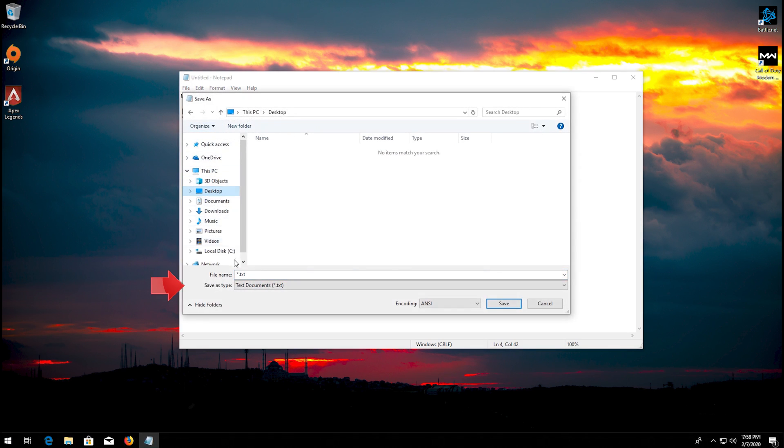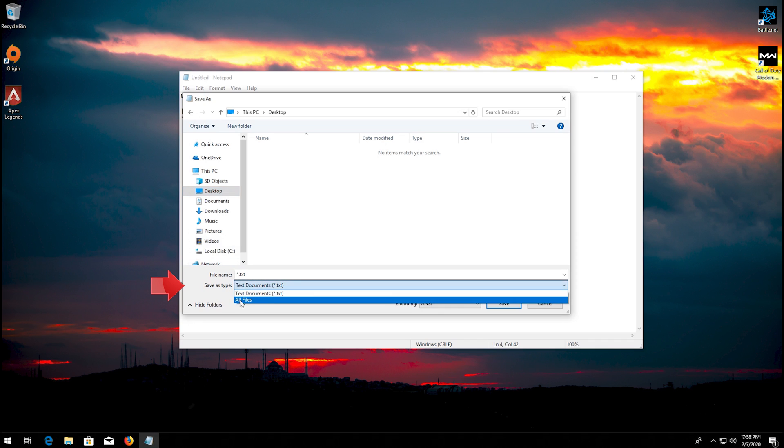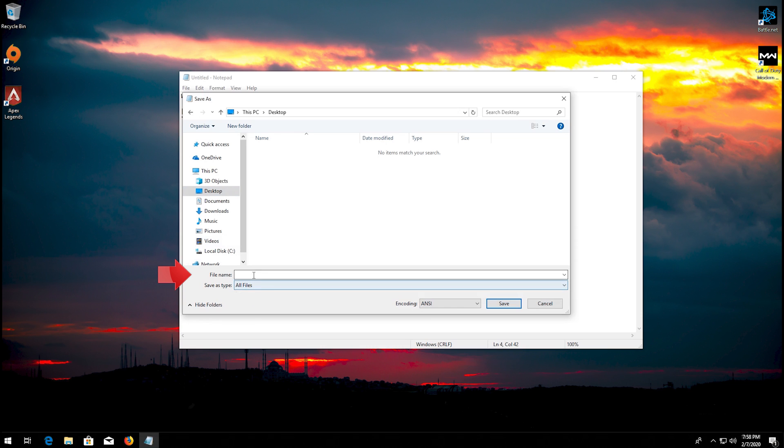In save as type, select all files. In file name, type fix.reg. Press save.